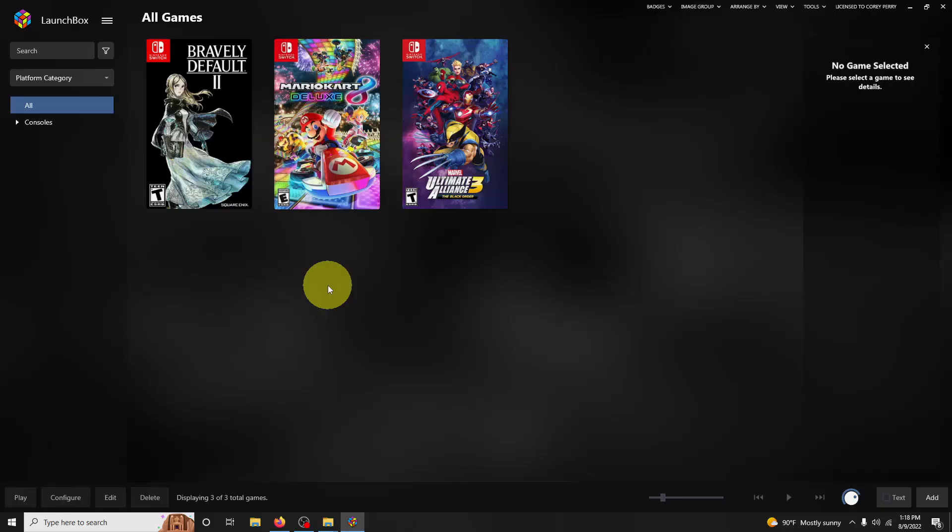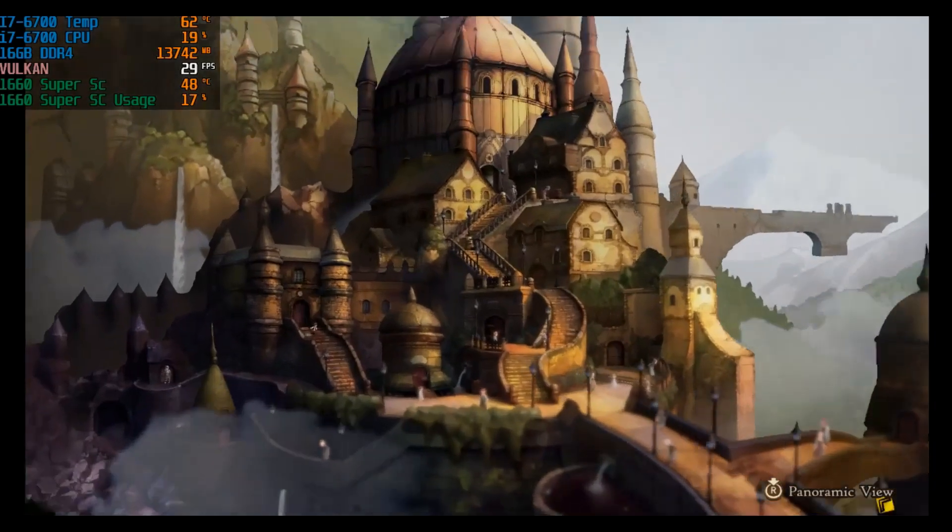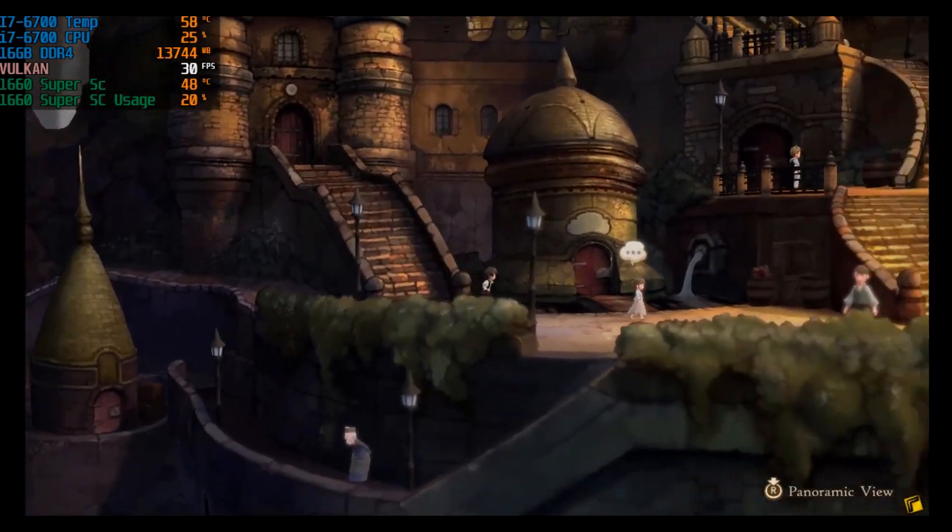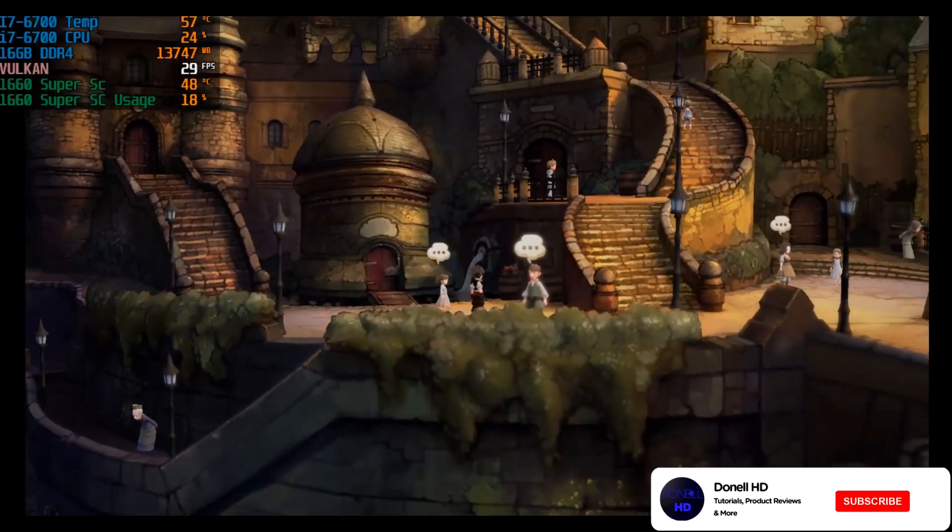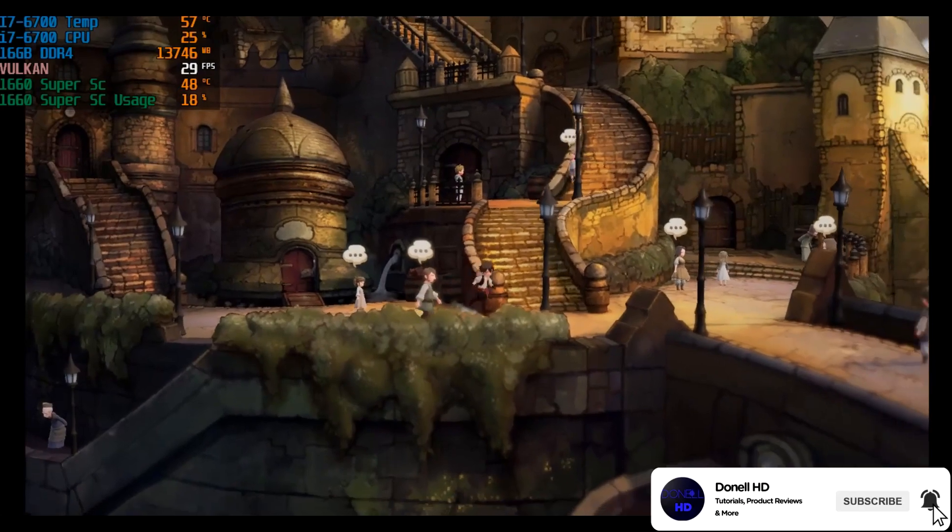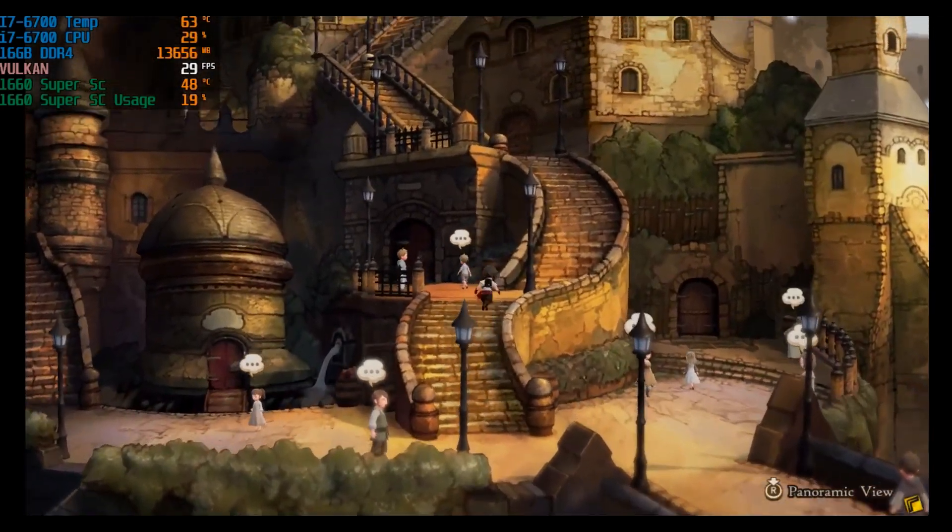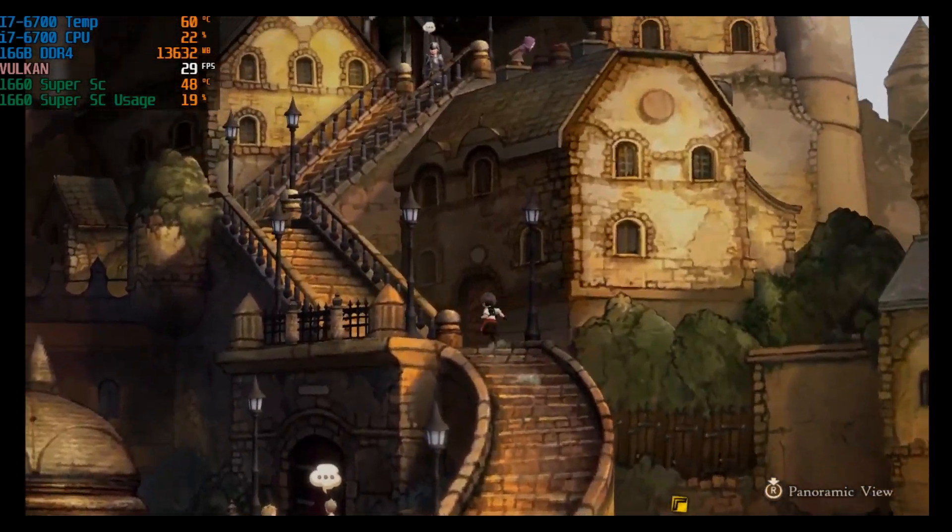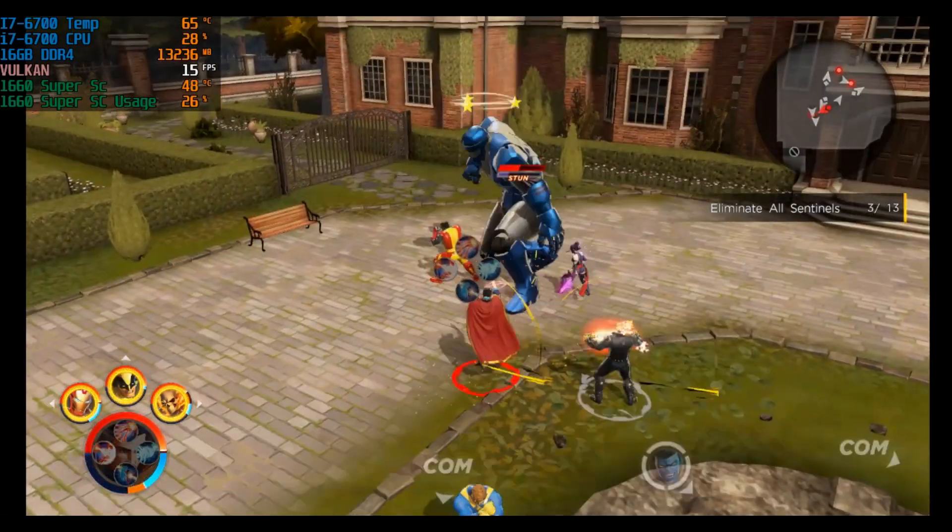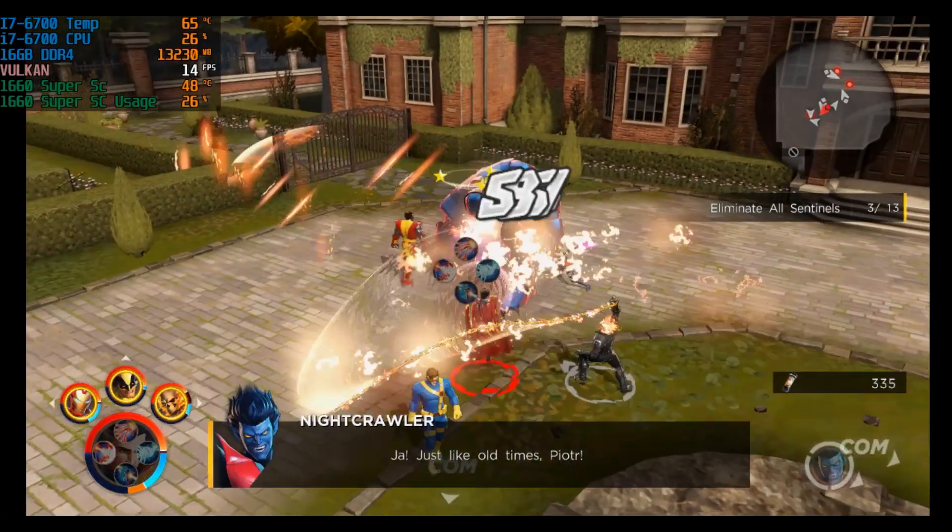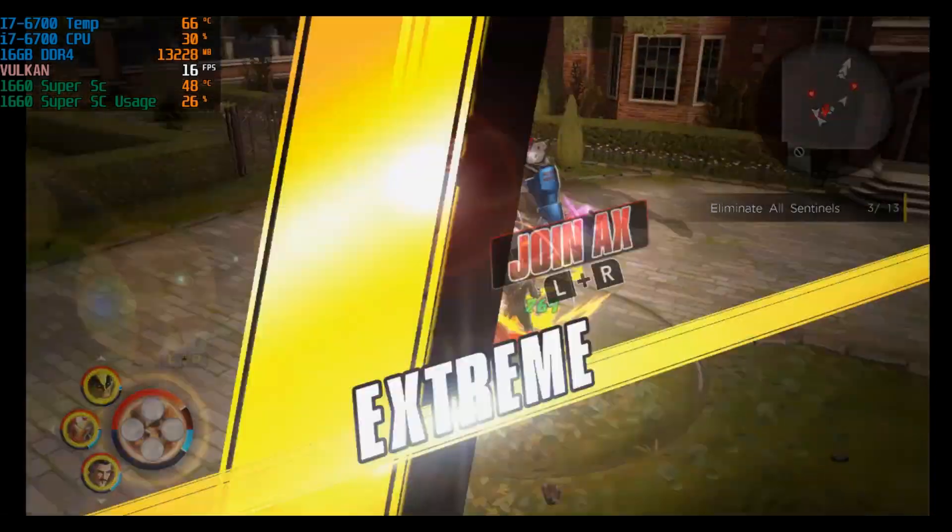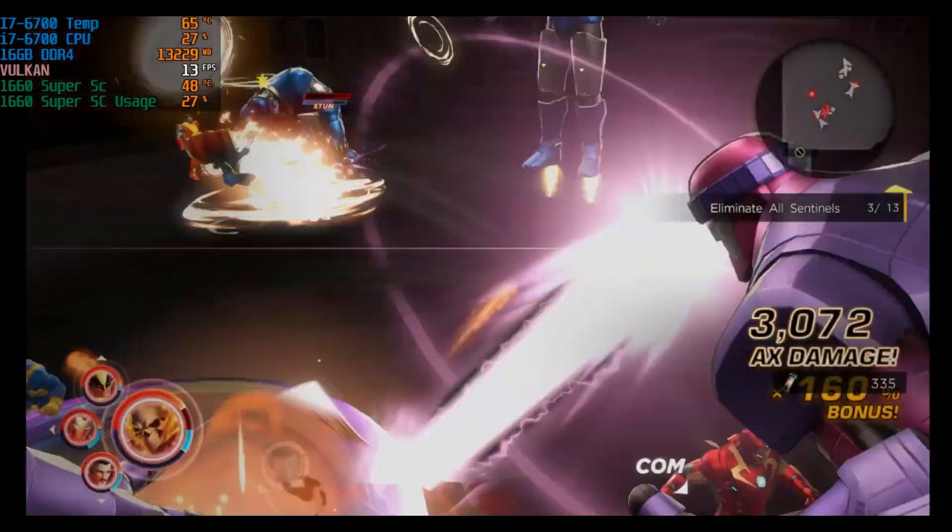OK, the games are imported. Now it's time to test out the games. Here's Bravely Default running at around 30 frames per second. And here's Marvel Ultimate Alliance the Black Order, and usually I get around 13 to 16 frames per second on this one.